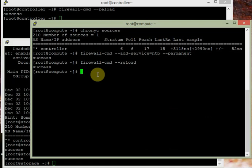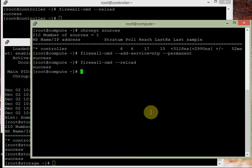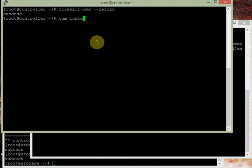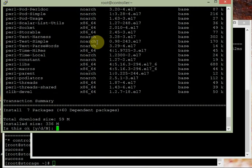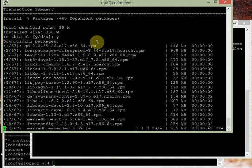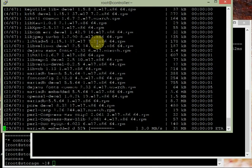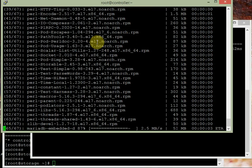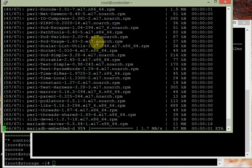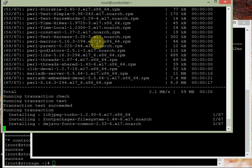Now let's go to the controller node and start with the database. Run: yum install mariadb. This will install MariaDB server along with all dependencies. Remember, the database is required only on the controller node, not on any other node. It's installing version 5.5 — that's fine.